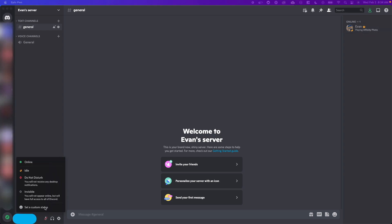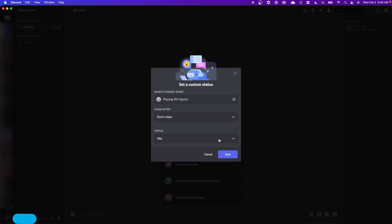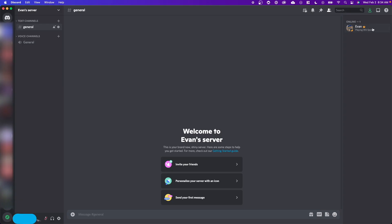And now we can set a brand new custom status. So let's say playing Wii sports, and we can set this to never clear and go ahead and click on save. And now when you go to the Discord sidebar, it will say that I'm playing Wii sports.